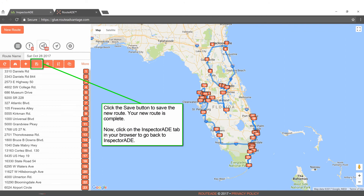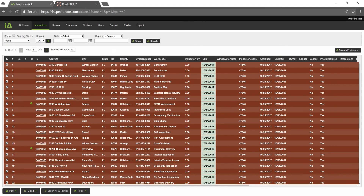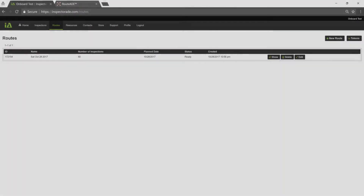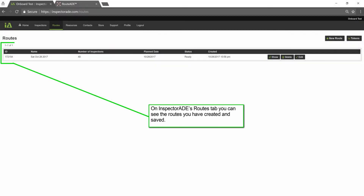Now, click on the InspectorAid tab in your browser to go back to InspectorAid. InspectorAid is right where we left it. To see your new route, click on the Routes tab. On InspectorAid's Routes tab, you can see the routes you have created and saved.